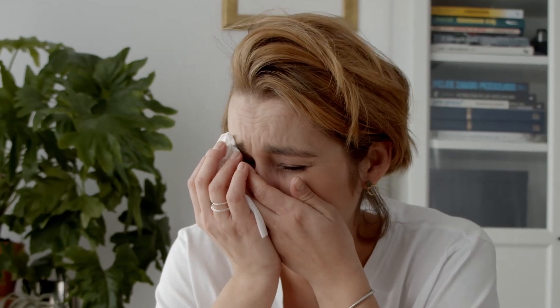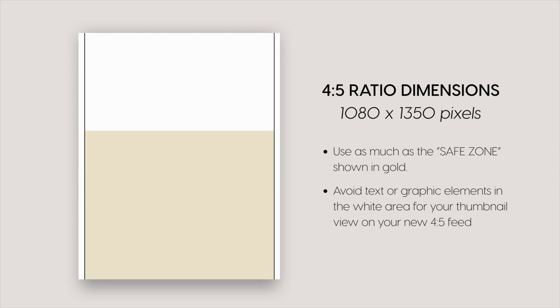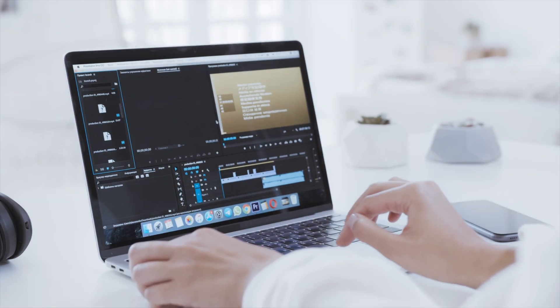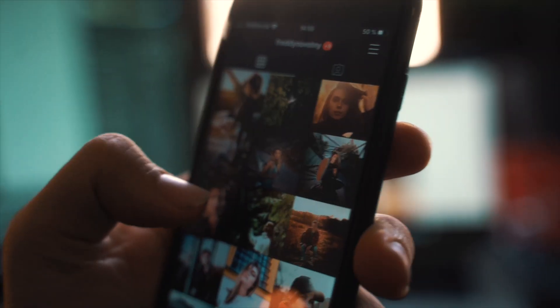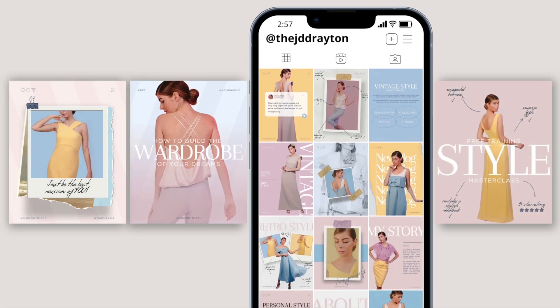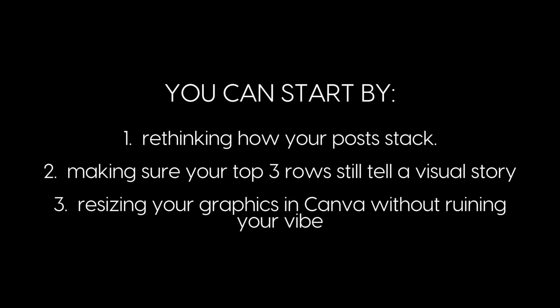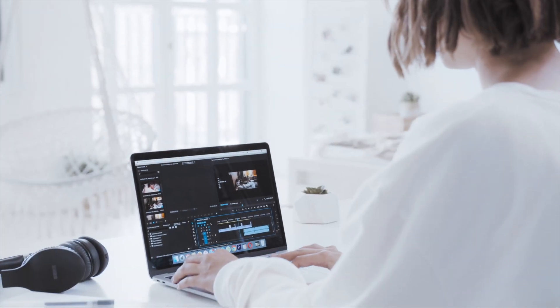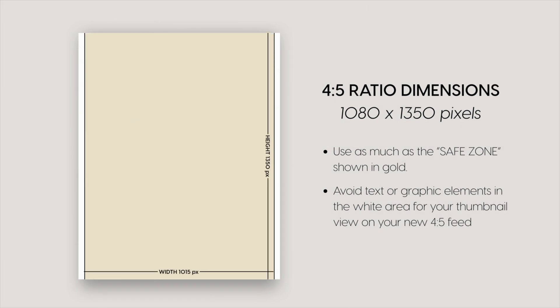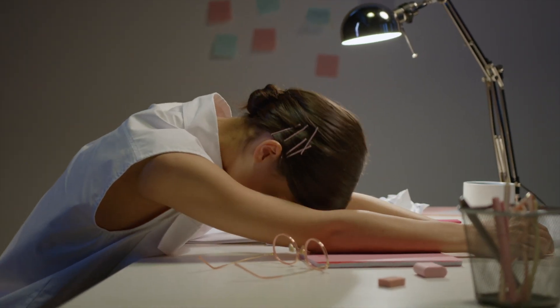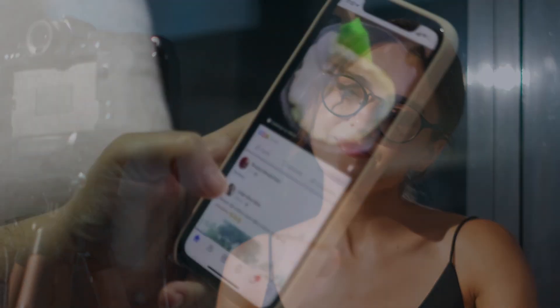So here's the deal: we can either cry about it or we can get strategic. If 4x5 is the new normal, I know I'm rethinking how I show up on Instagram, because the vibe I'm going for is still luxe, scroll-stopping and dripping in gold for my audience — only now, it's going to be vertical. If you want your content to stay intentional and elevated, it's time to start designing for the new layout. You can start by rethinking how your posts stack, making sure your top 3 rows still tell a visual story, and resizing your graphics in Canva without ruining your vibe. Remember, we can't control the platform, but we can control how we show up on it.